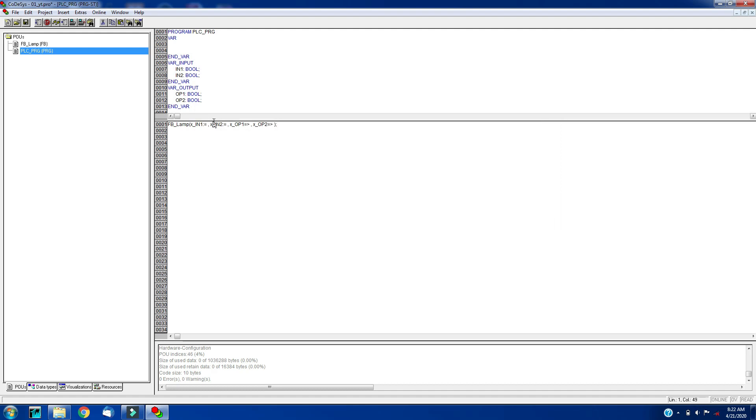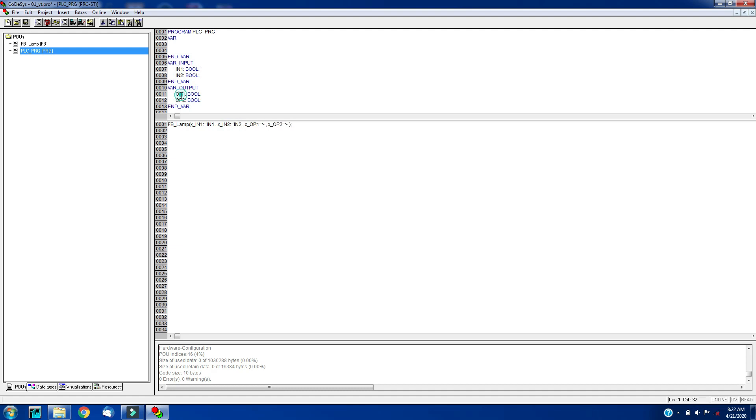Now assign the actual input and output parameters to this block input. I will copy this: control C. Input1 will be this component input1, this will be my input2, and this will be my output1, and this will be my output.